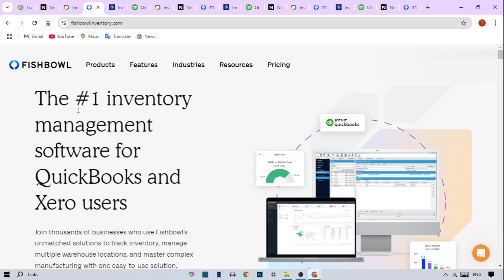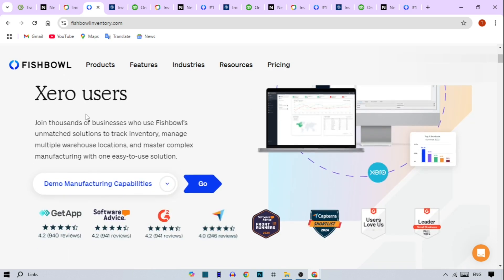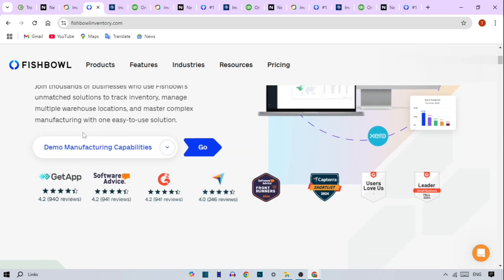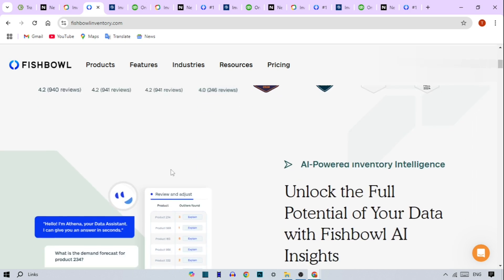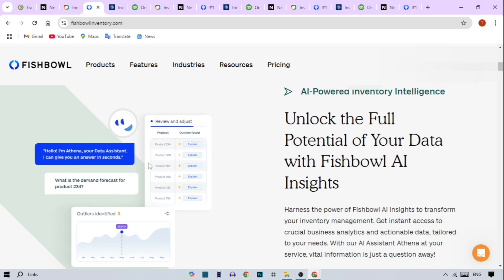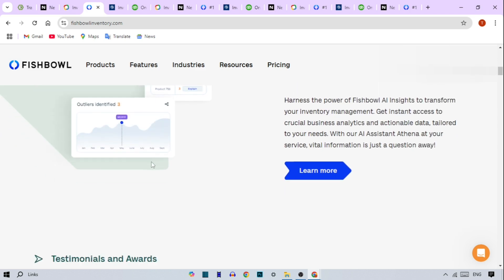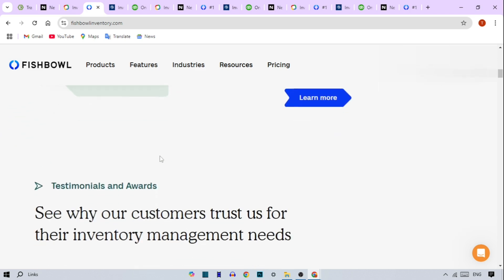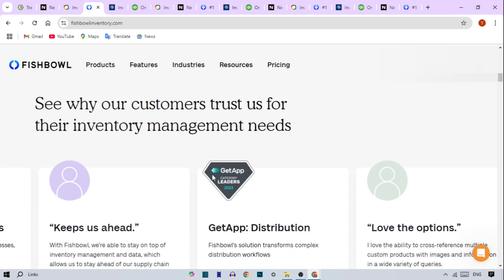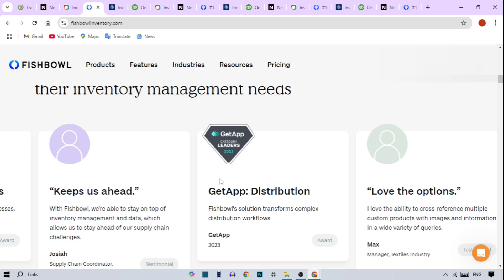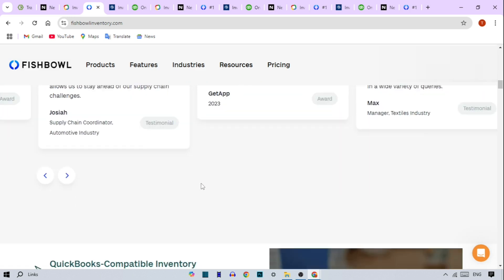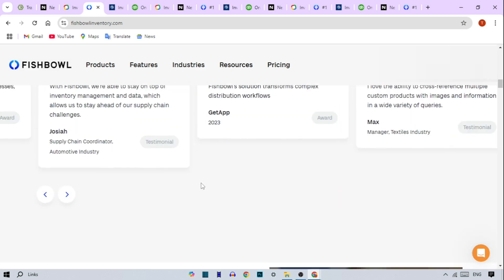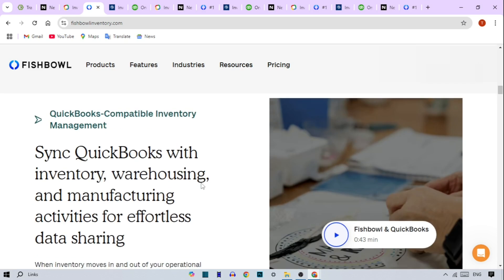Fishbowl Inventory. Fishbowl Inventory is a popular choice for manufacturers, distributors and warehouses due to its specialized features. Key features are barcode scanning and order tracking for accuracy, multi-warehouse support for location tracking, and inventory adjustments to avoid costly errors.